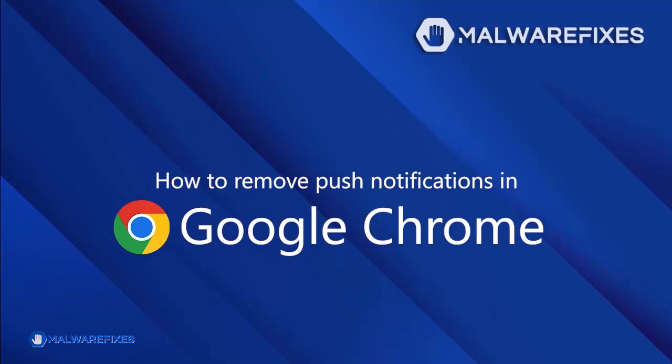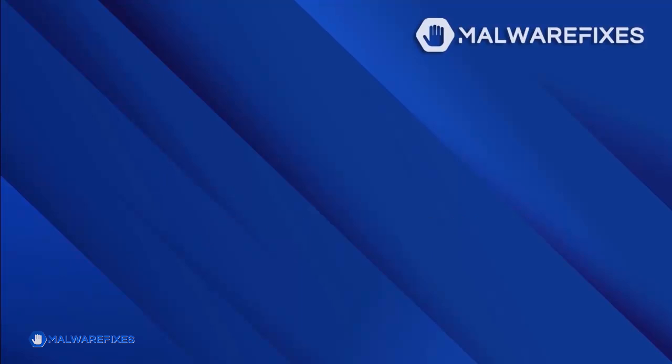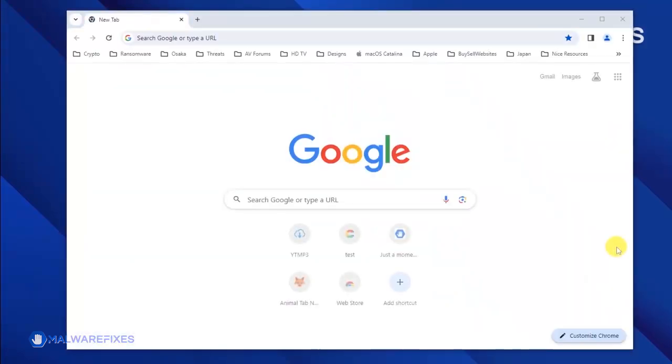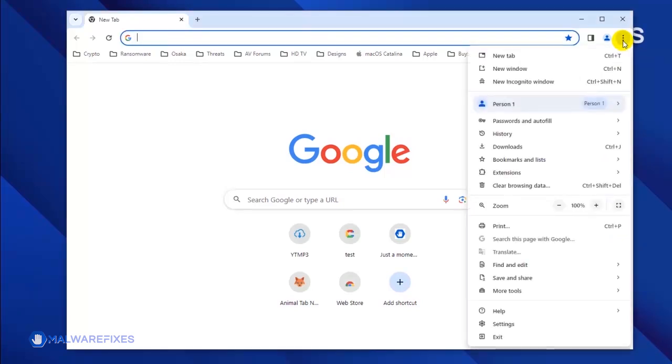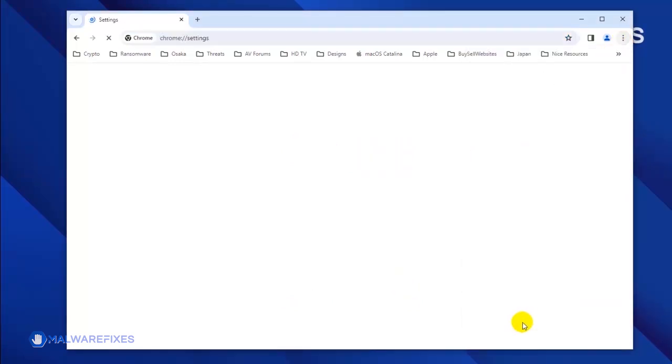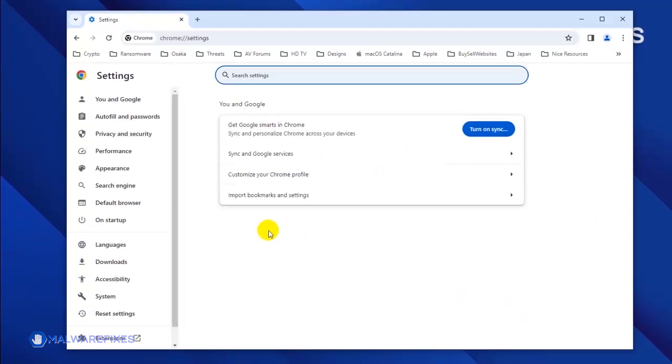To remove the malicious push notifications from the Google Chrome browser, please follow these steps. Open the Google Chrome browser. Click on the ellipses icon located on the upper right corner of the browser. Click Settings from the drop-down list.